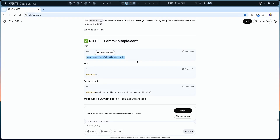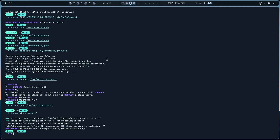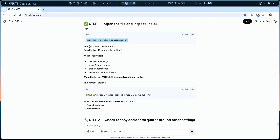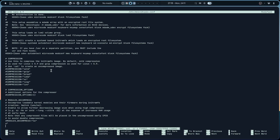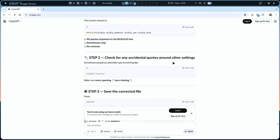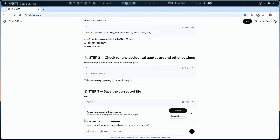Now pasting the corrected configuration and rebuilding initramfs. There's a syntax error in the config - a half-written string and broken commands. Opening the file and scrolling to line 82 with `nano -c` to find the issue. The correct version has no accidental quotes. Copying the complete corrected configuration and pasting all of it to replace the broken entries.